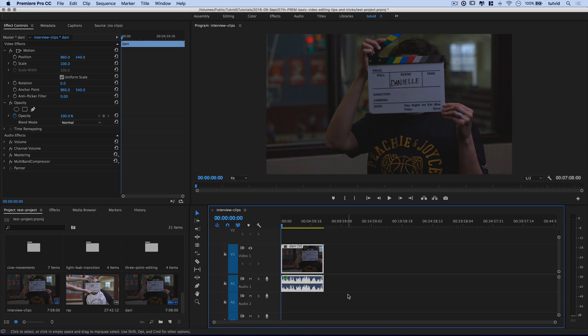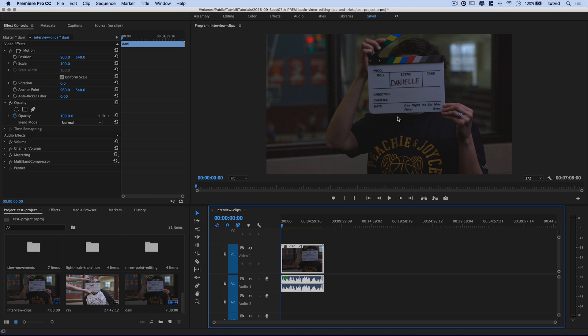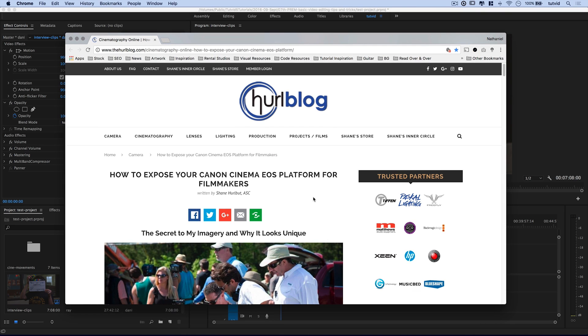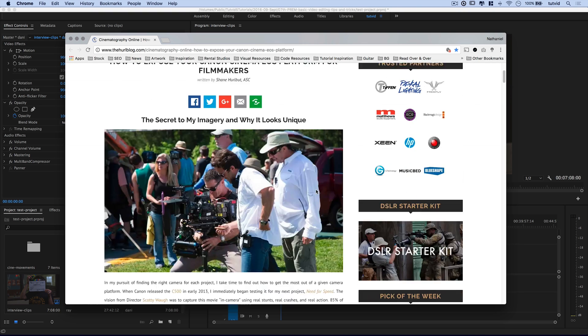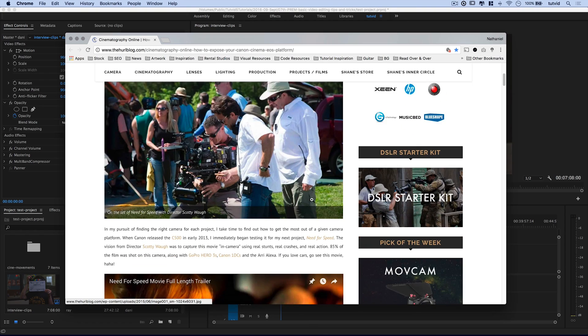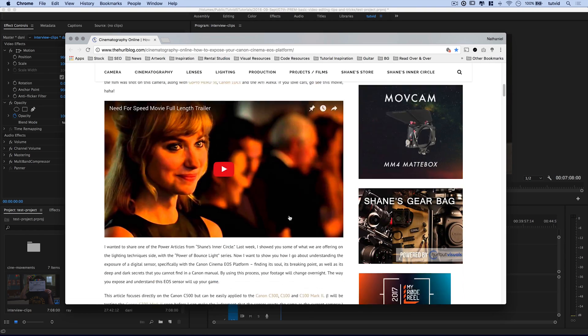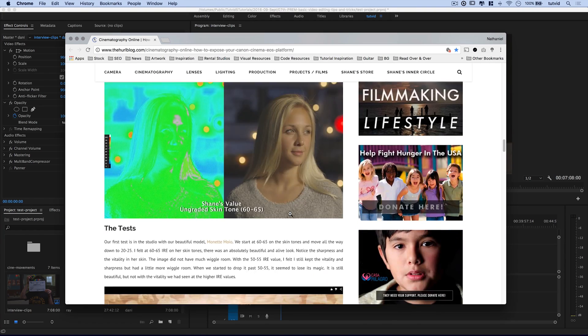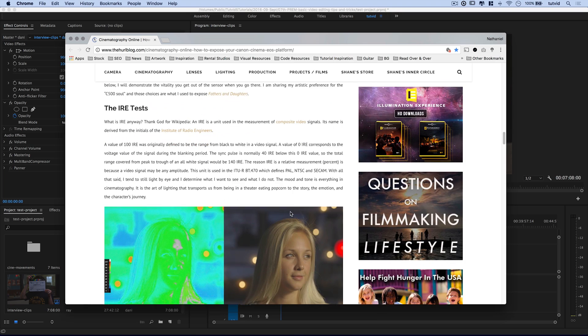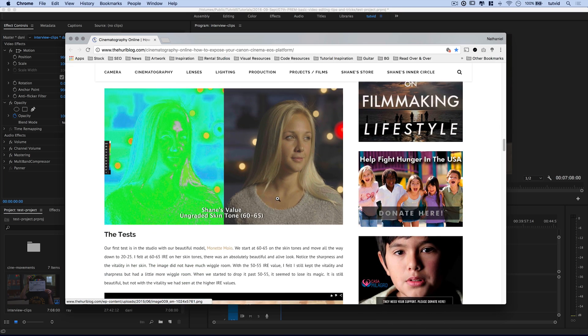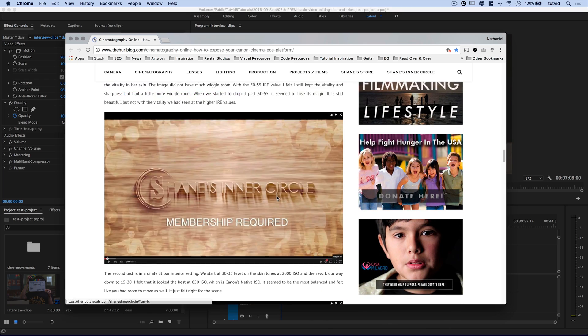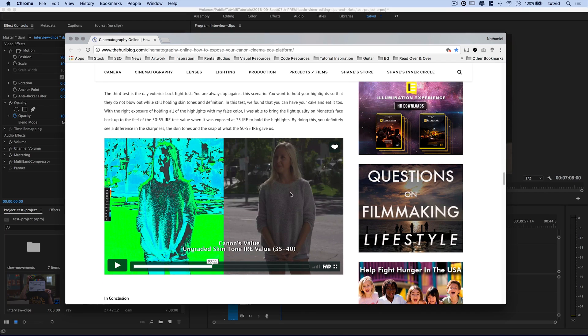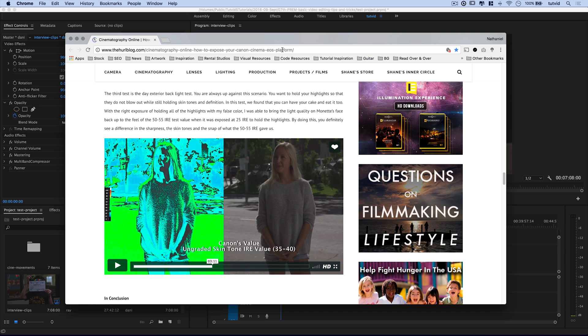So I have some footage here shot in C-Log on a C100, and this is it. It's actually a little underexposed as well. And by the way, for when I'm exposing my images, I stumbled across this article a little bit ago by Shane Hurlbutt, who's a super talented cinematographer, director of photography. He has a really interesting article about how to expose specifically for the Canon EOS Cinema Series. And it's really, really helpful.